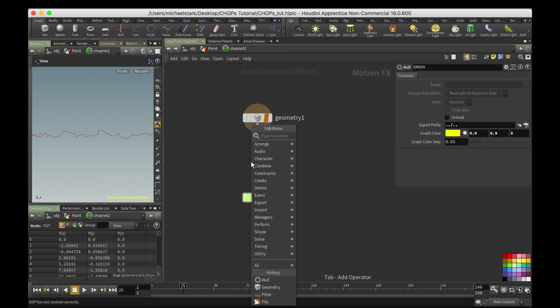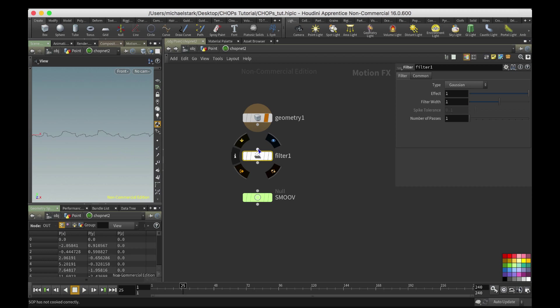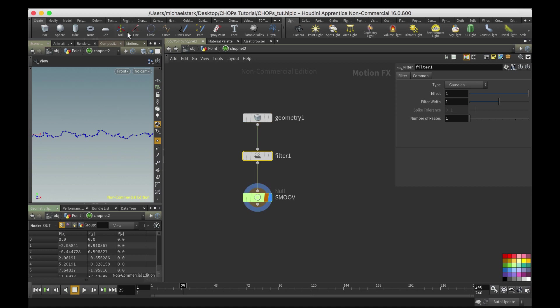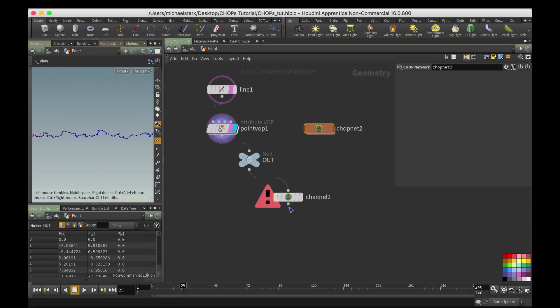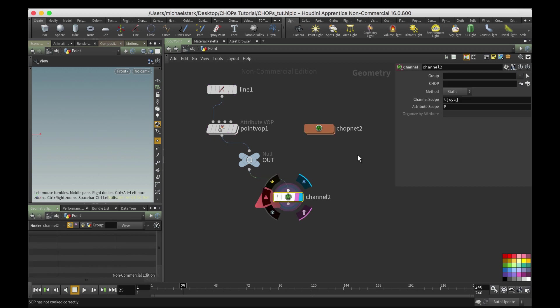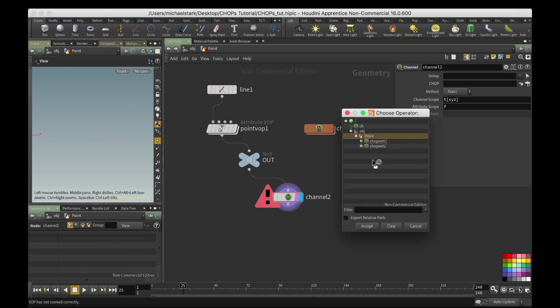So we're gonna use this filter node. And you're gonna see right away if I turn on points what it's gonna do. Promise will be magic. So we're gonna go here, chop network 2, and then smooth.